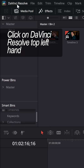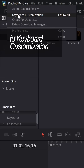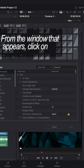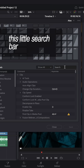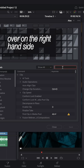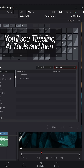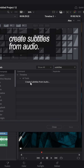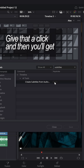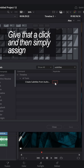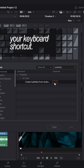Click on DaVinci Resolve in the top left-hand corner and then come down to Keyboard Customization. From the window that appears, click on the search bar over on the right-hand side and simply search for Subtitles. You'll see Timeline, AI Tools, and then Create Subtitles from Audio. Give that a click and you'll get a little grey box on the right-hand side. Click that to assign your keyboard shortcut.